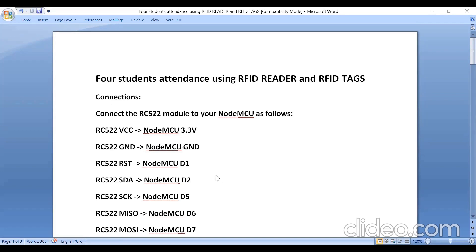So in this experiment, the module used is RC522 and it is connected to NodeMCU as follows.